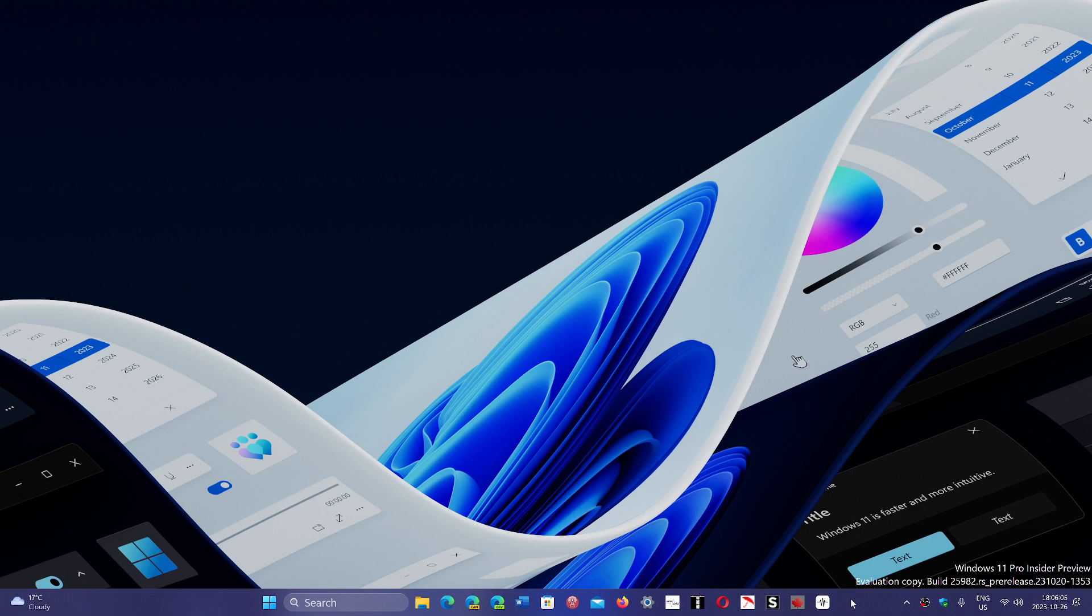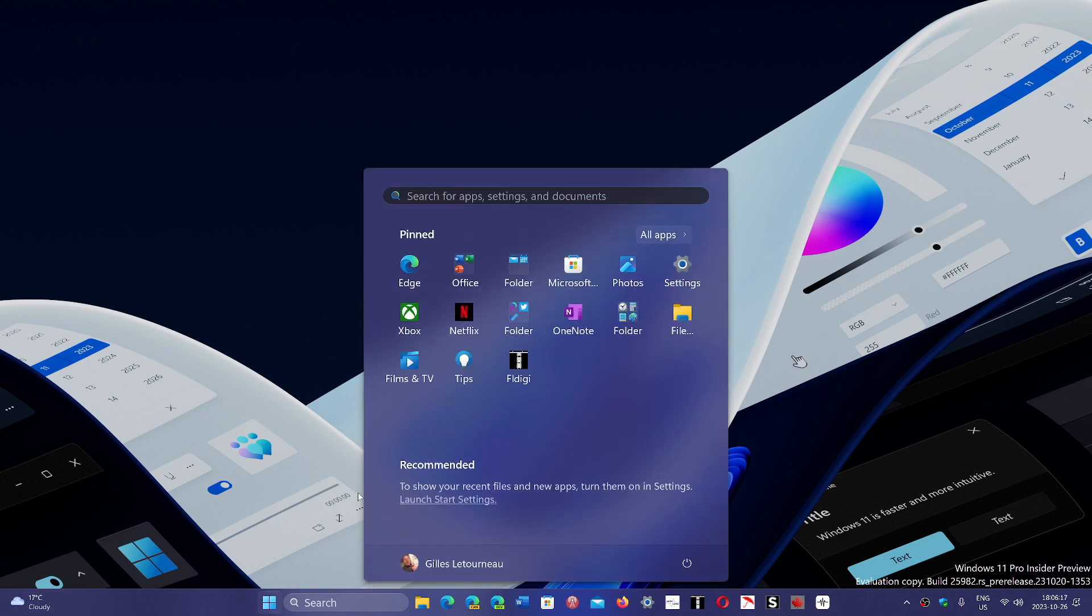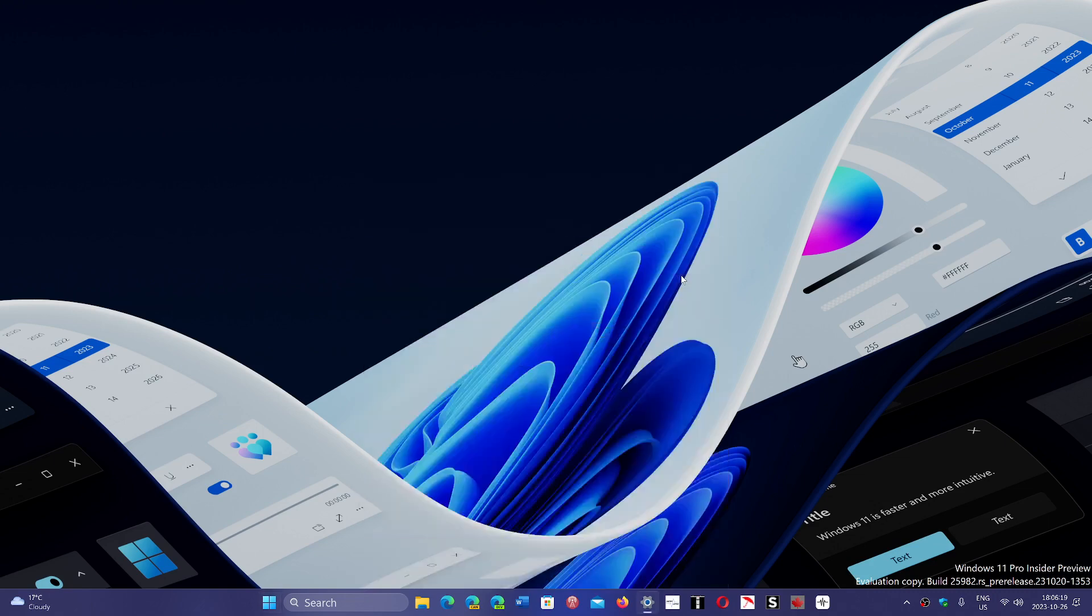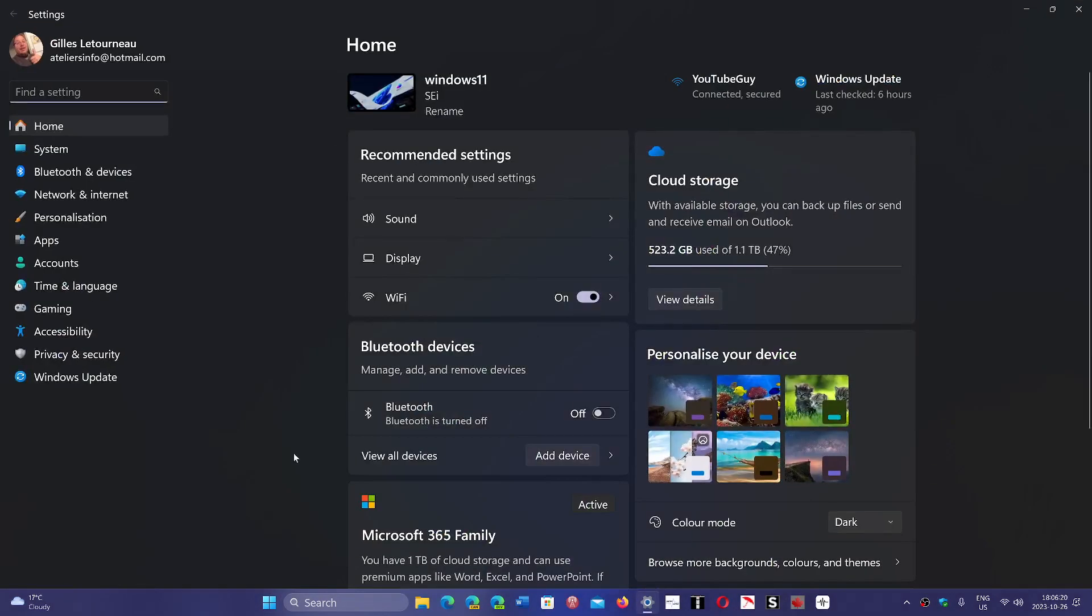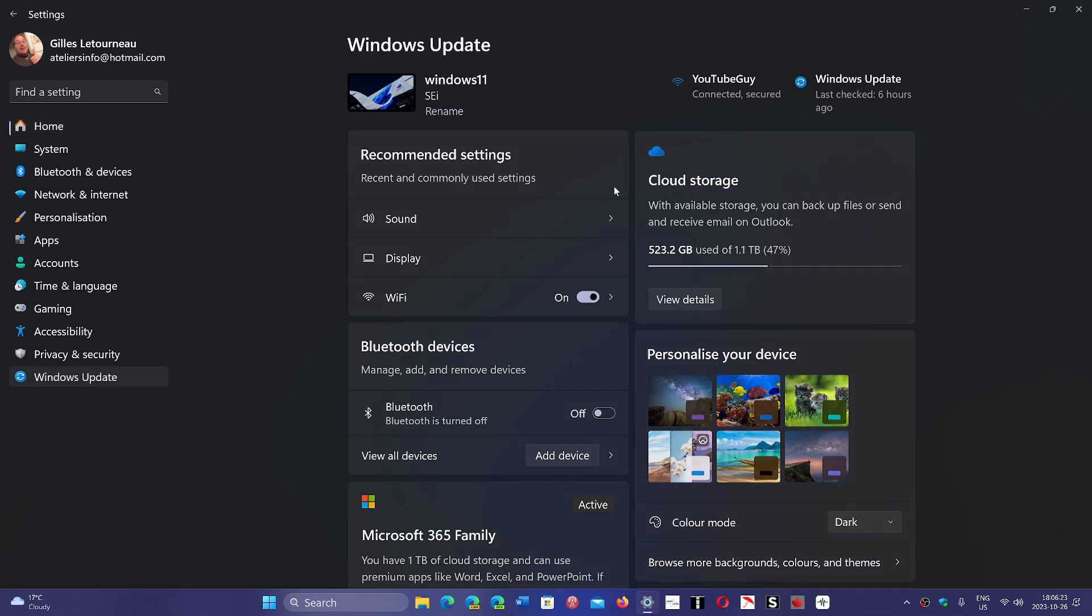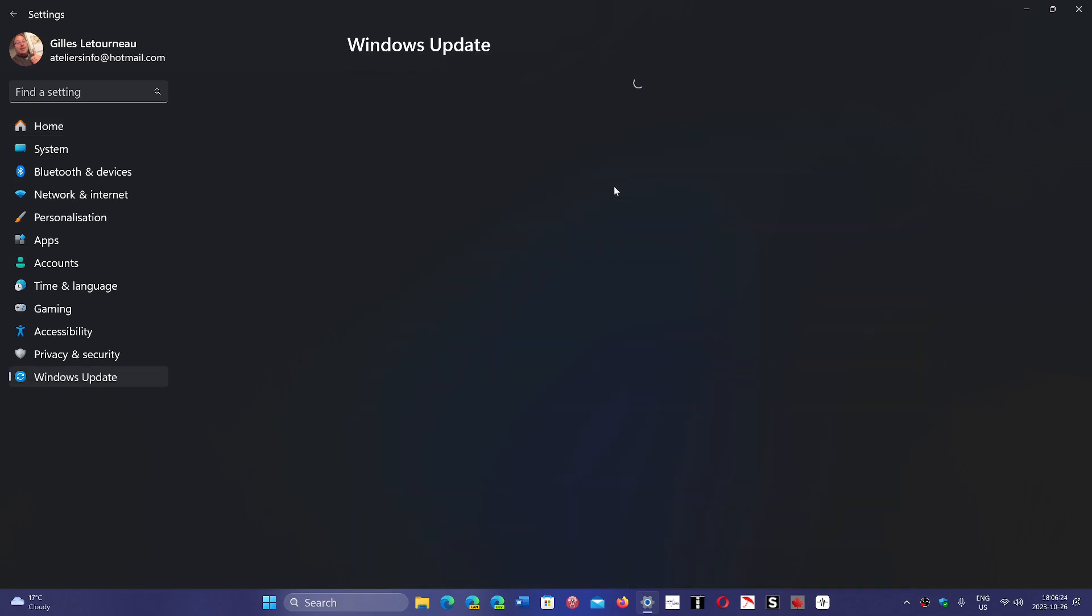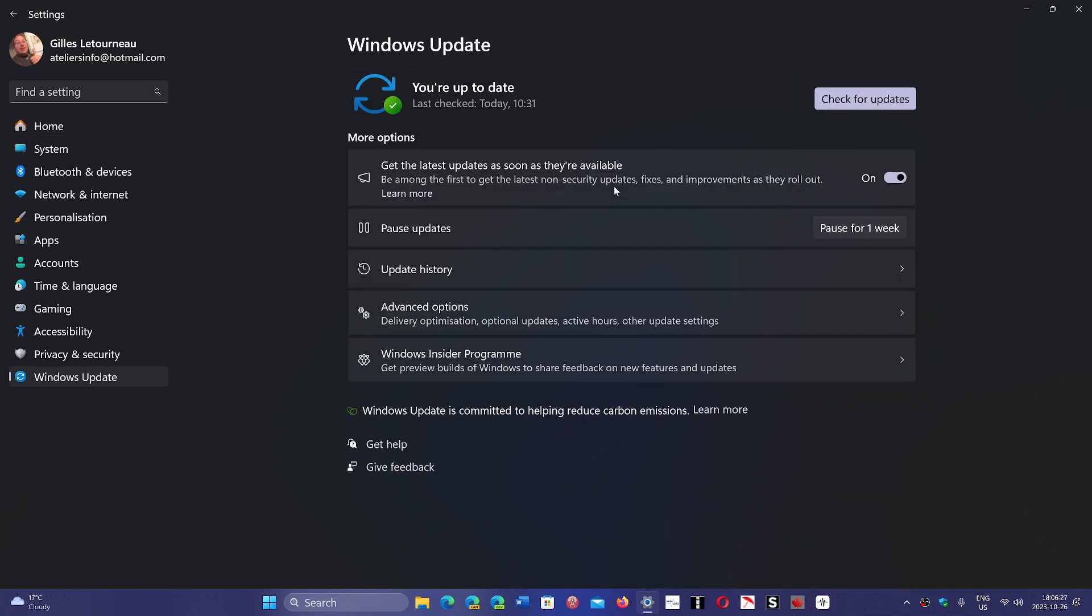So that's pretty much it. What happens here is that this brings this update. First of all, it's KB5031455. So what you have to do, of course, if you want it - if you don't, you just ignore it. But if you want it, you go into your Settings and you go into Windows Update to check for the updates. It's quite fast on my machine to install.